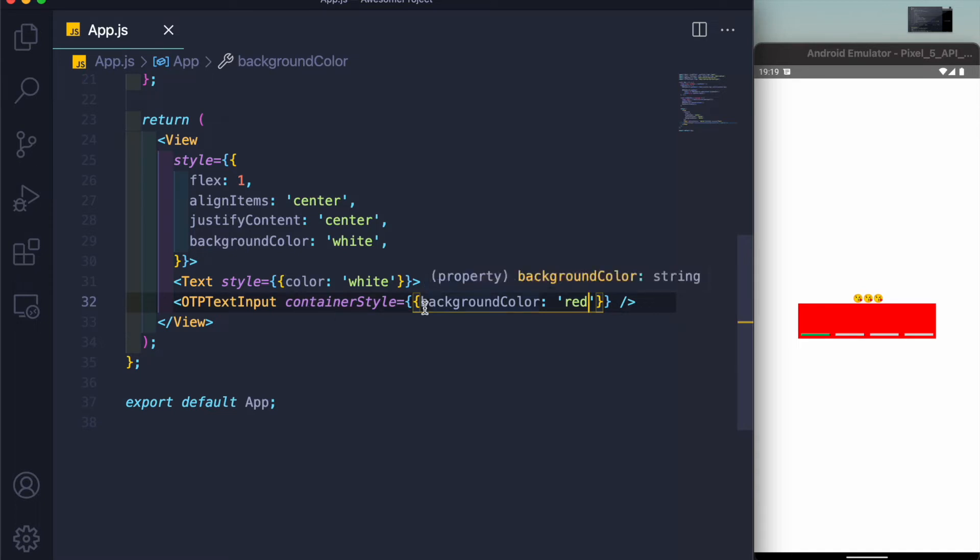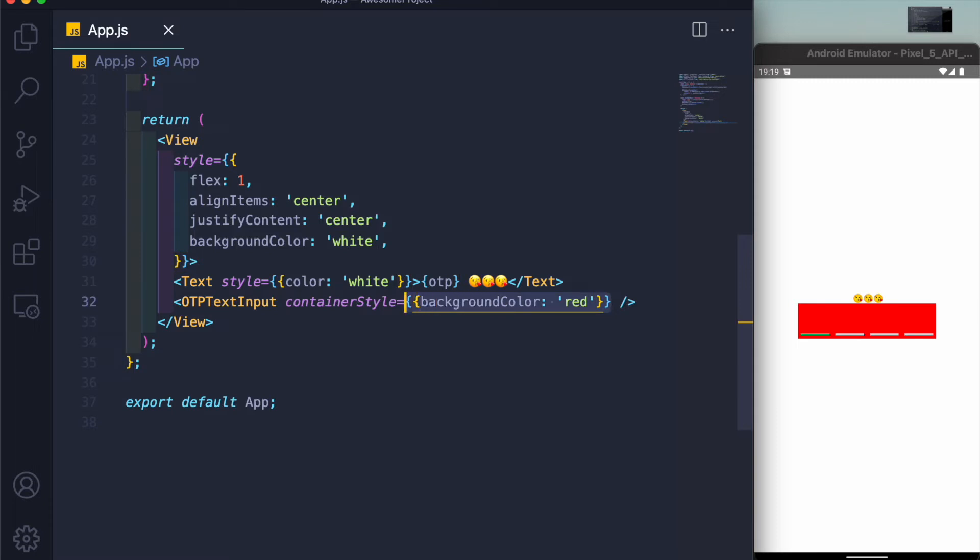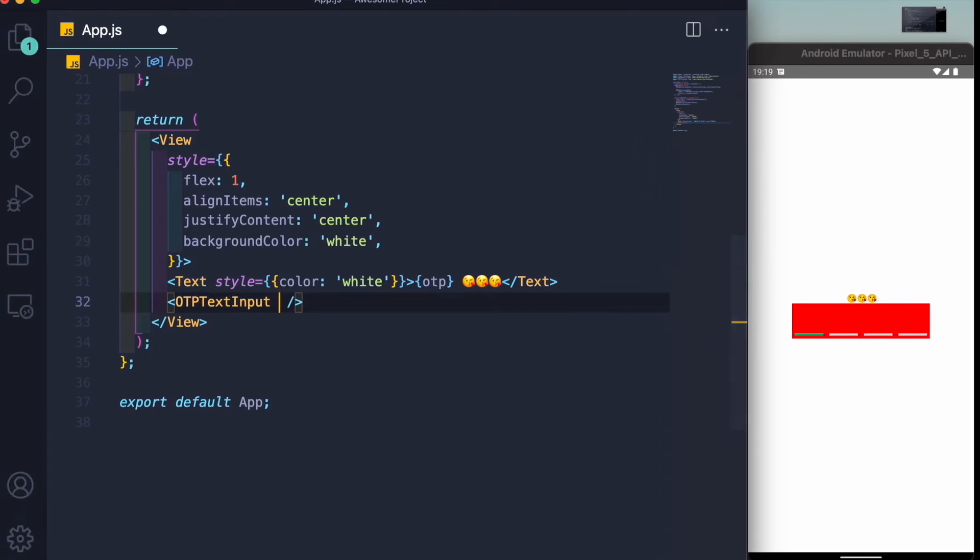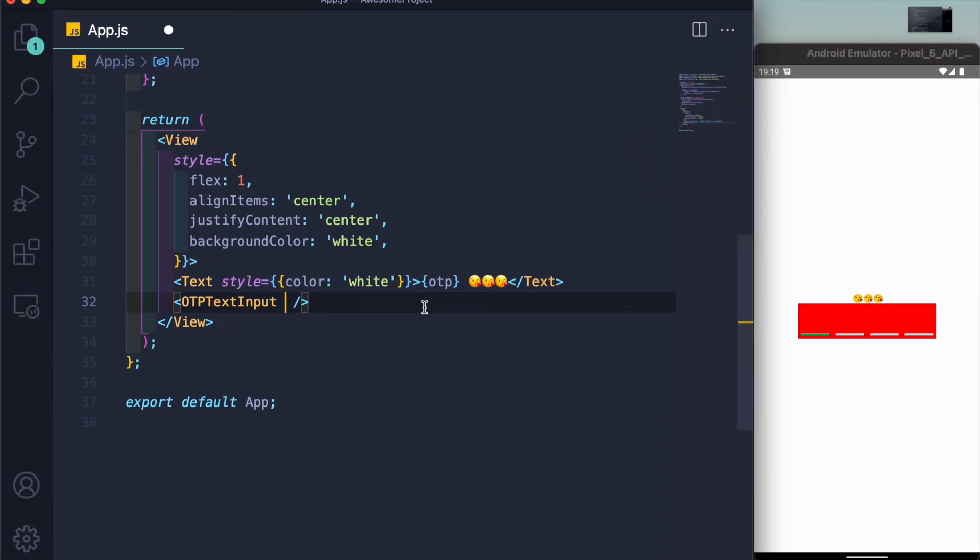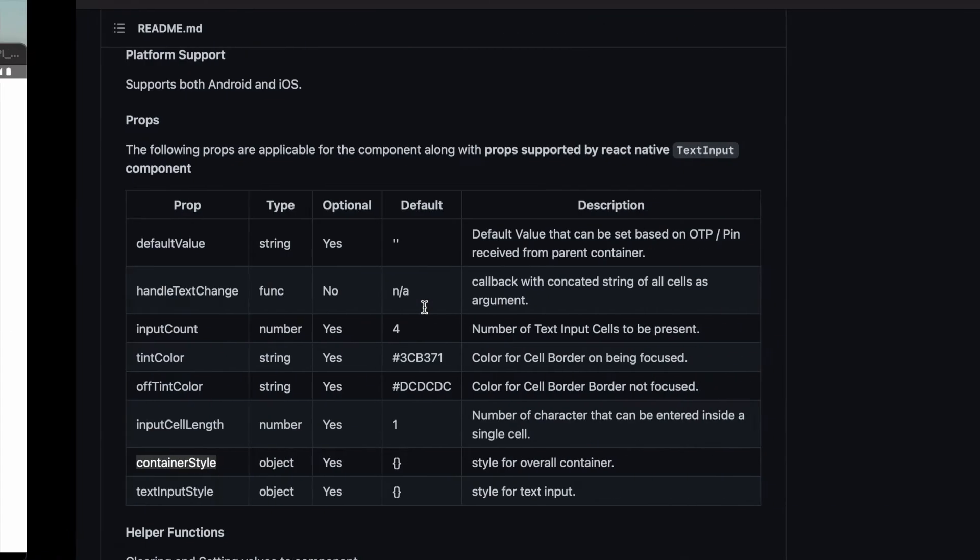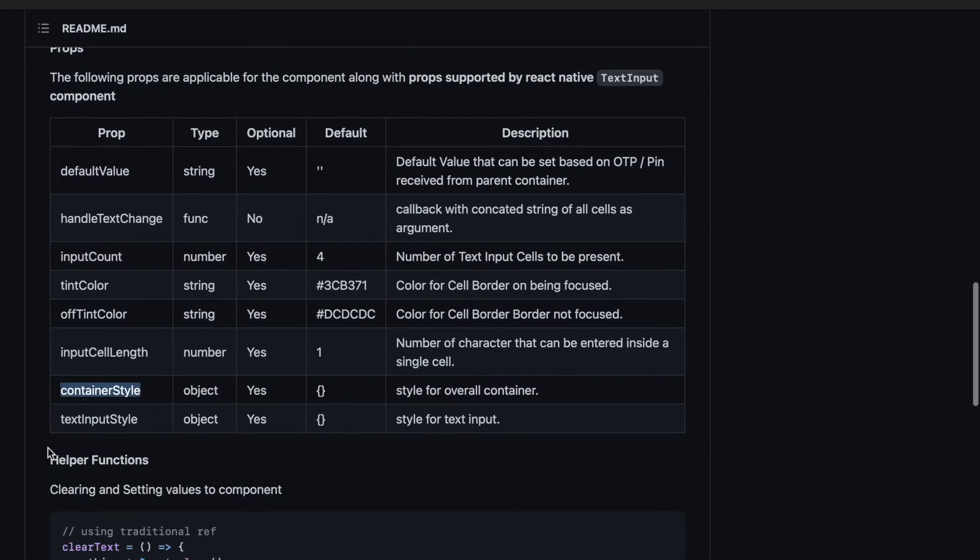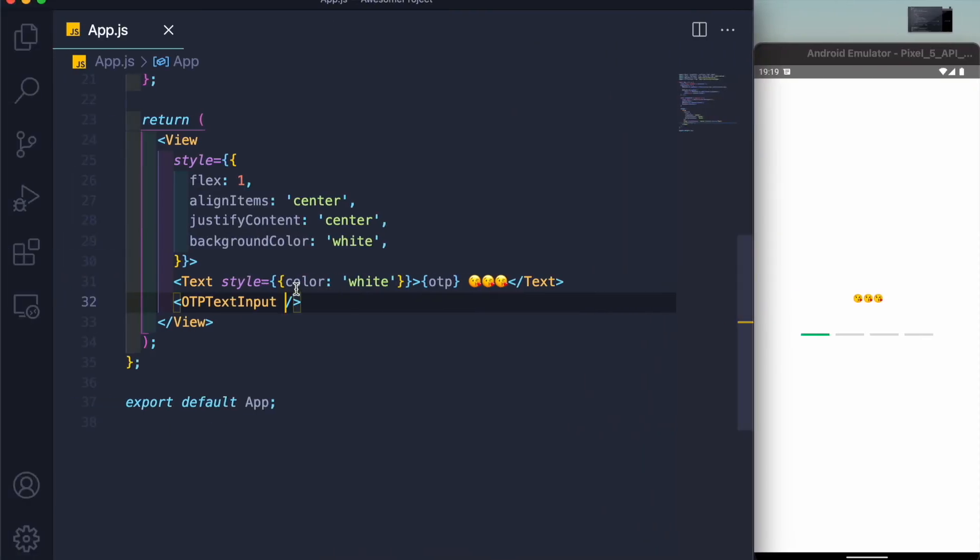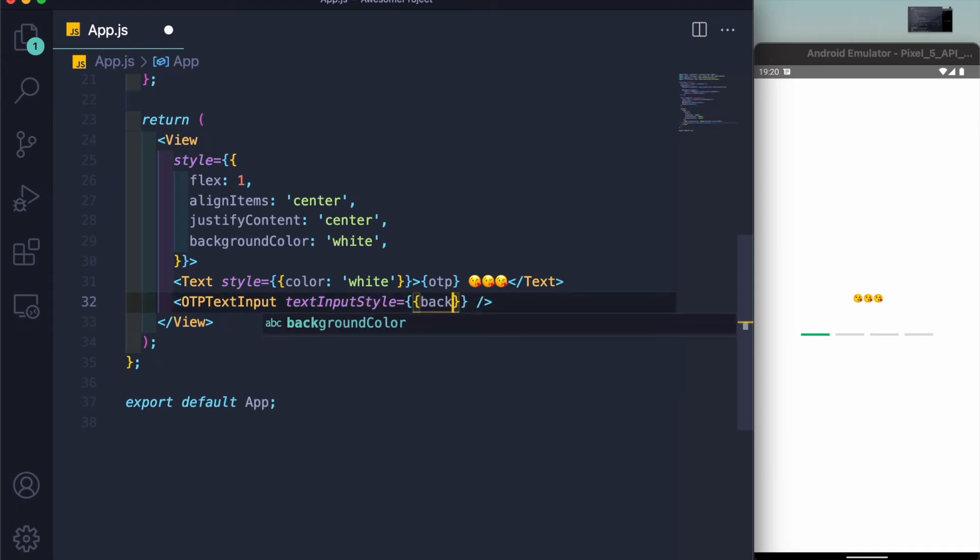If you're thinking how are we supposed to make it round or how are we supposed to make every input field a square, then we have another prop known as text input style. Just copy this and paste it in here and now you have this amazing thing.